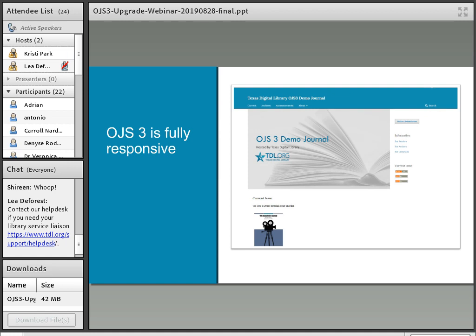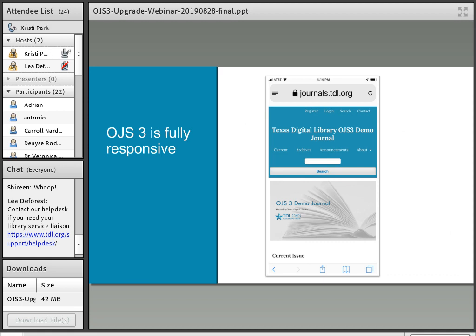Finally, regarding website design — lack of responsiveness, or the ability of the journal's web pages to adjust to the screen size, was a major issue for OJS 2. OJS 3 is fully responsive and adjusts beautifully to different screen sizes, whether you're looking at it on a phone, a tablet, or a desktop computer. That's a big win with OJS 3 as well.